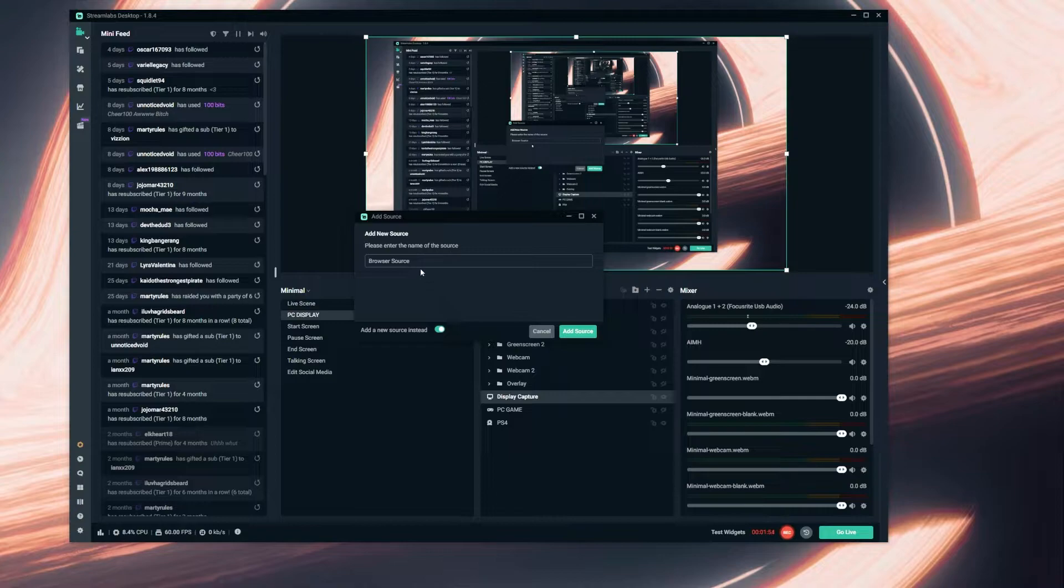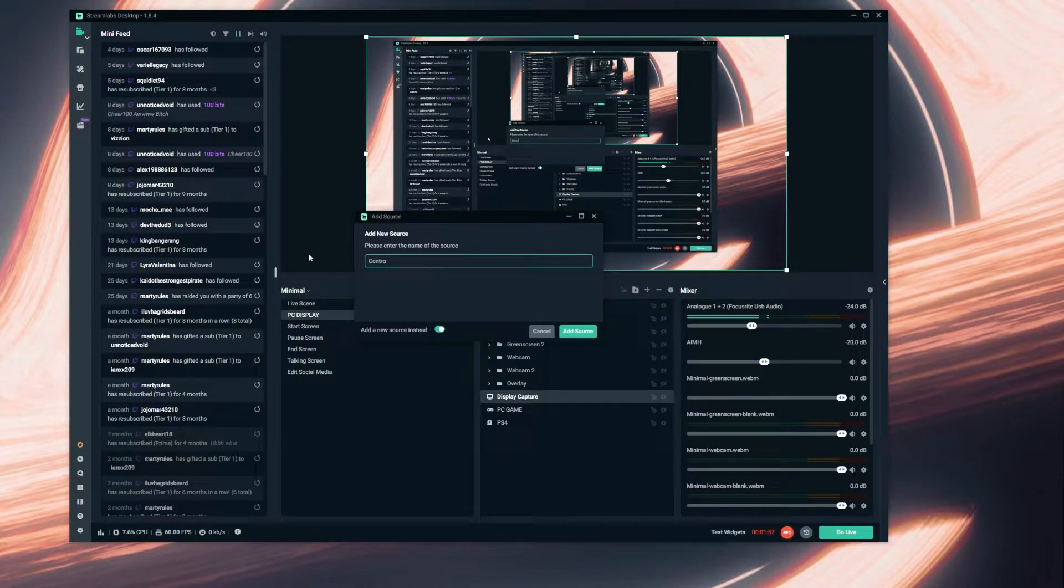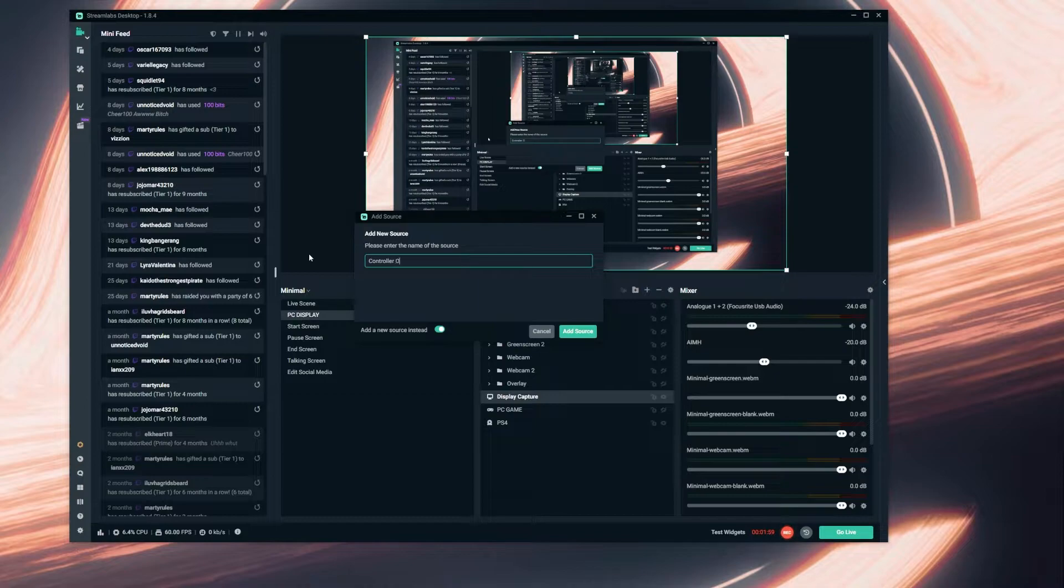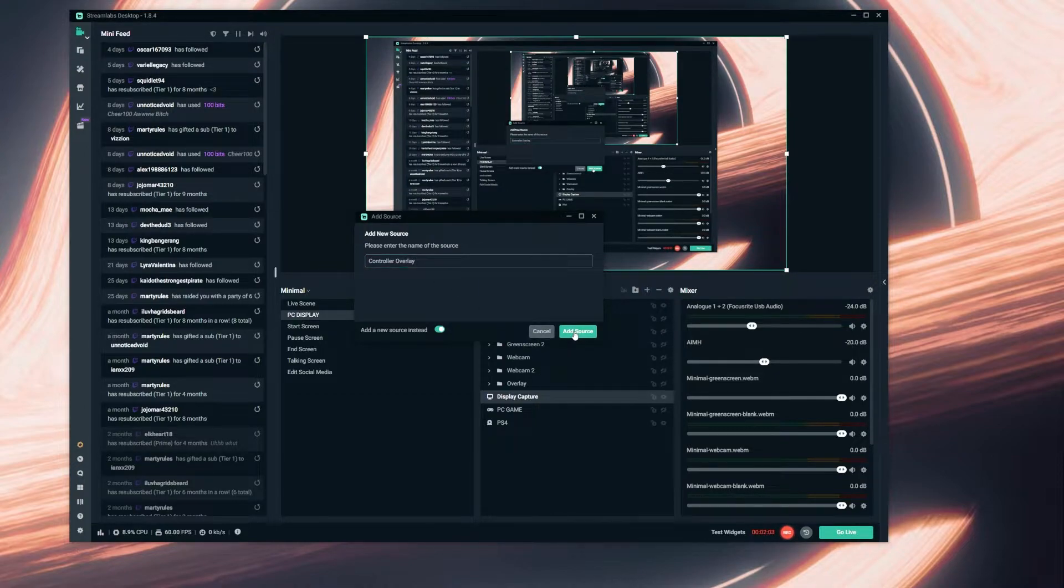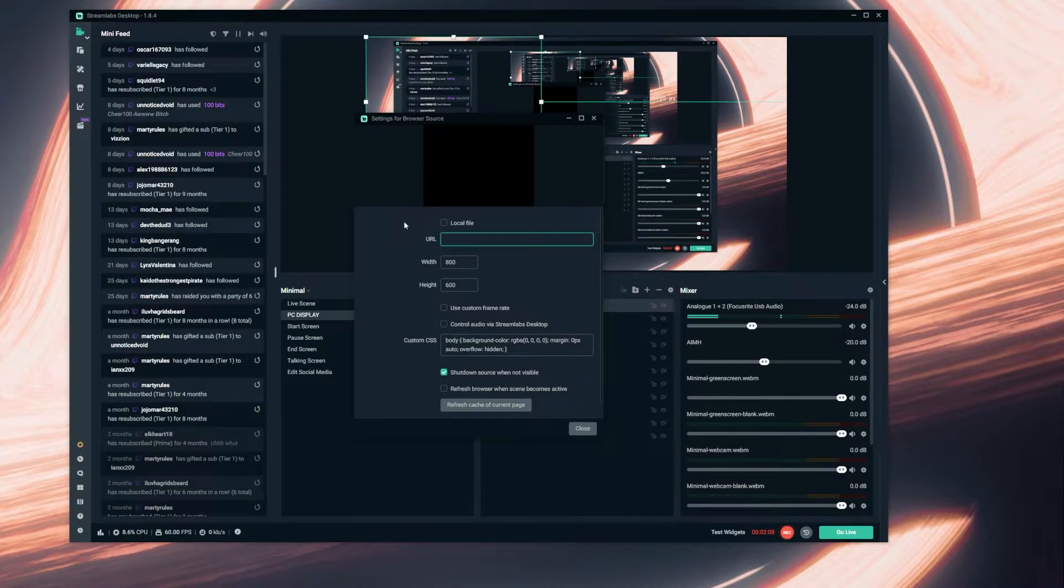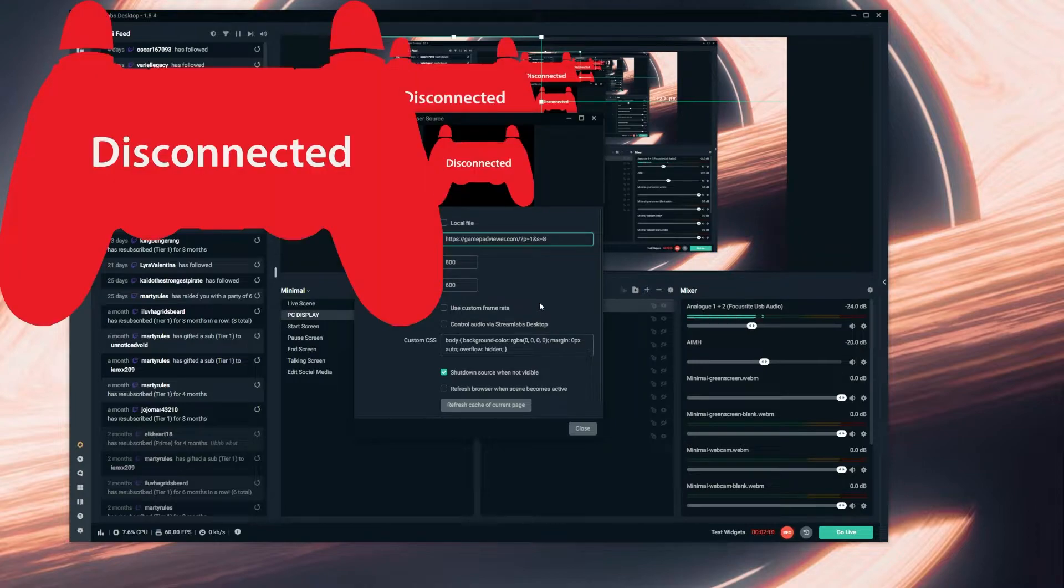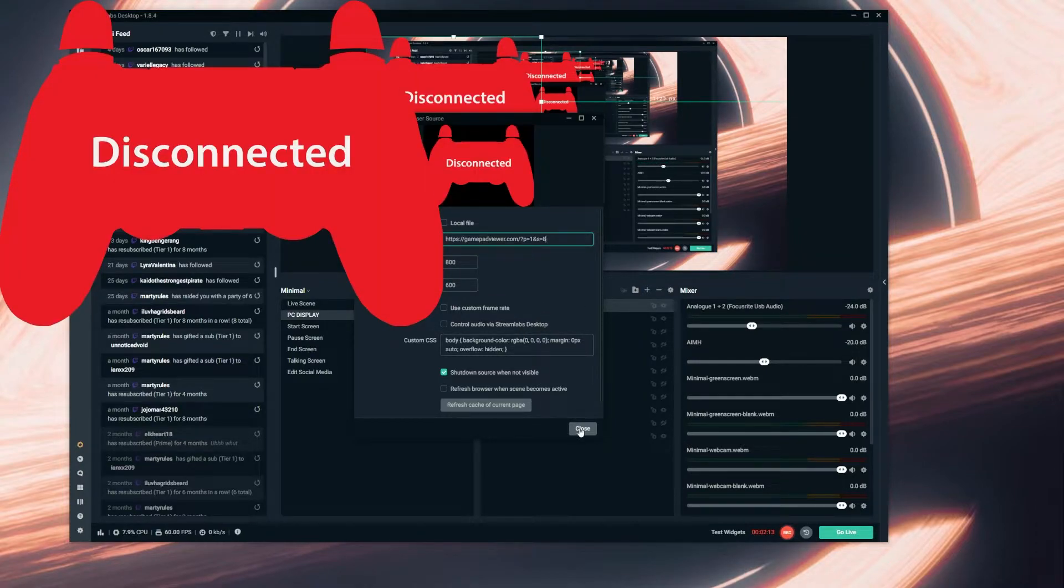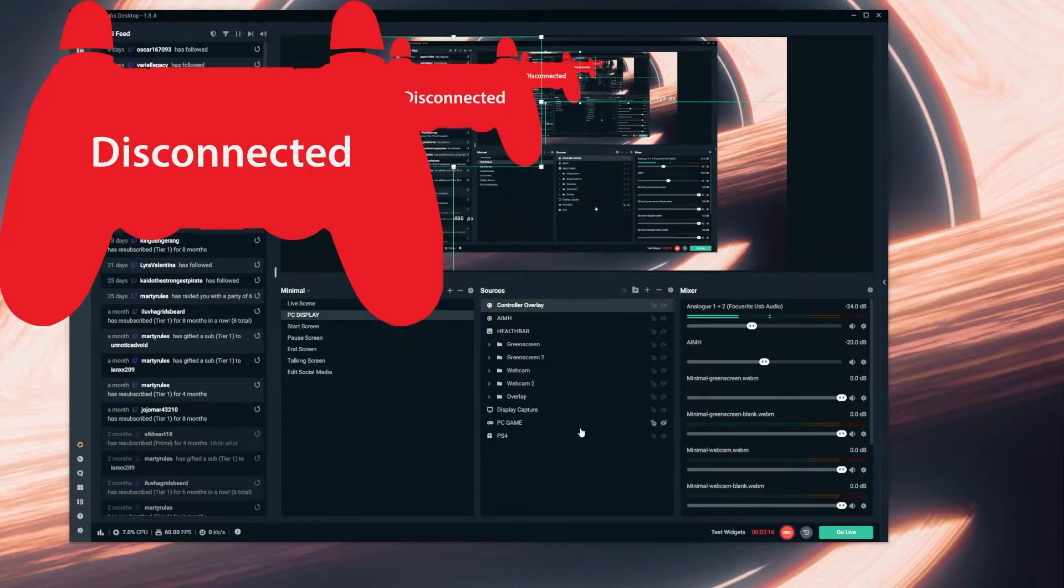I'm going to add a new one. I'm going to delete this link and paste the link that you got from the website, and you're going to press close.